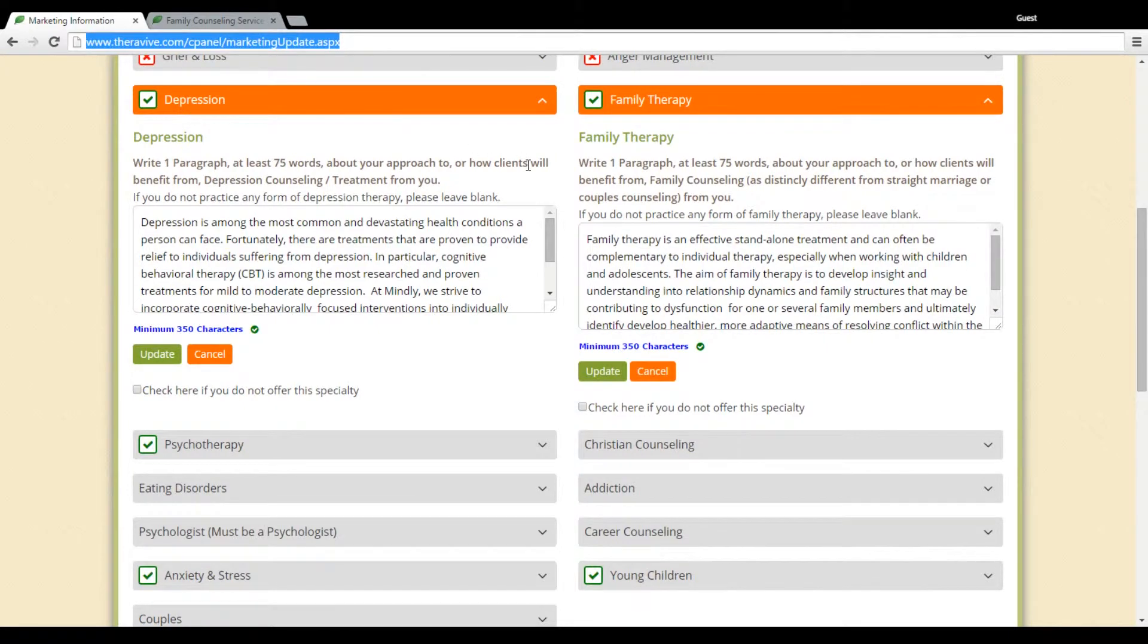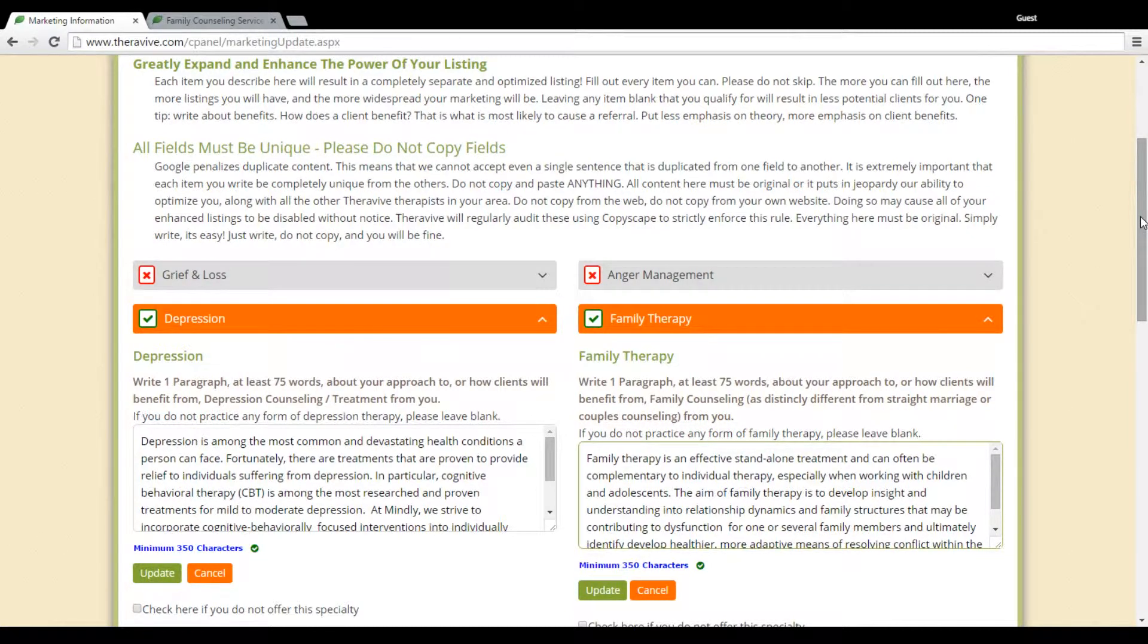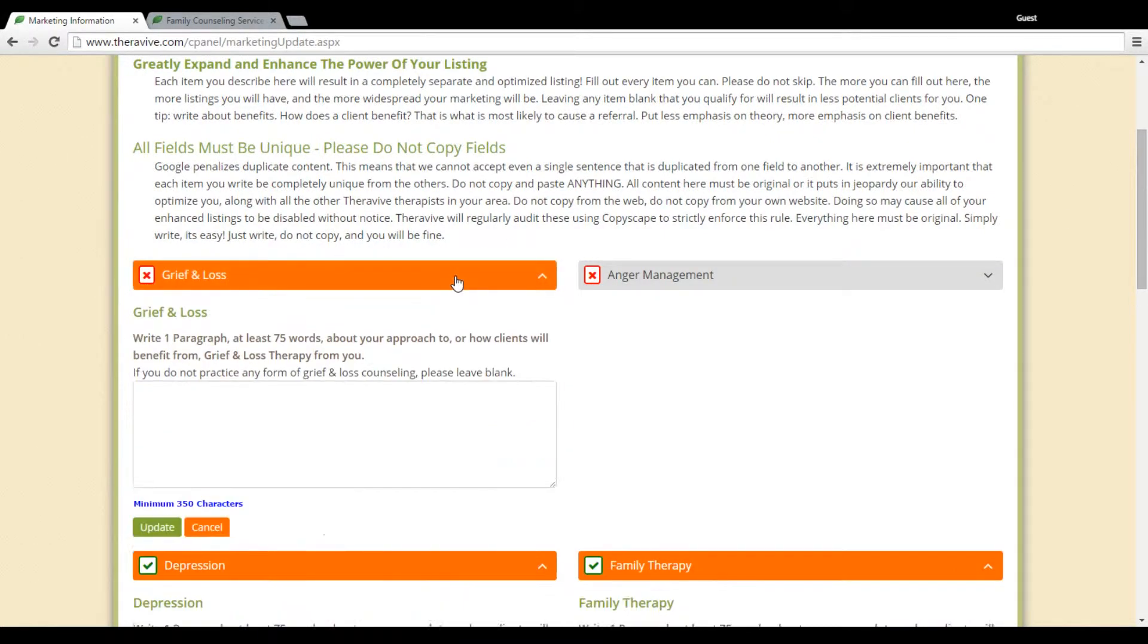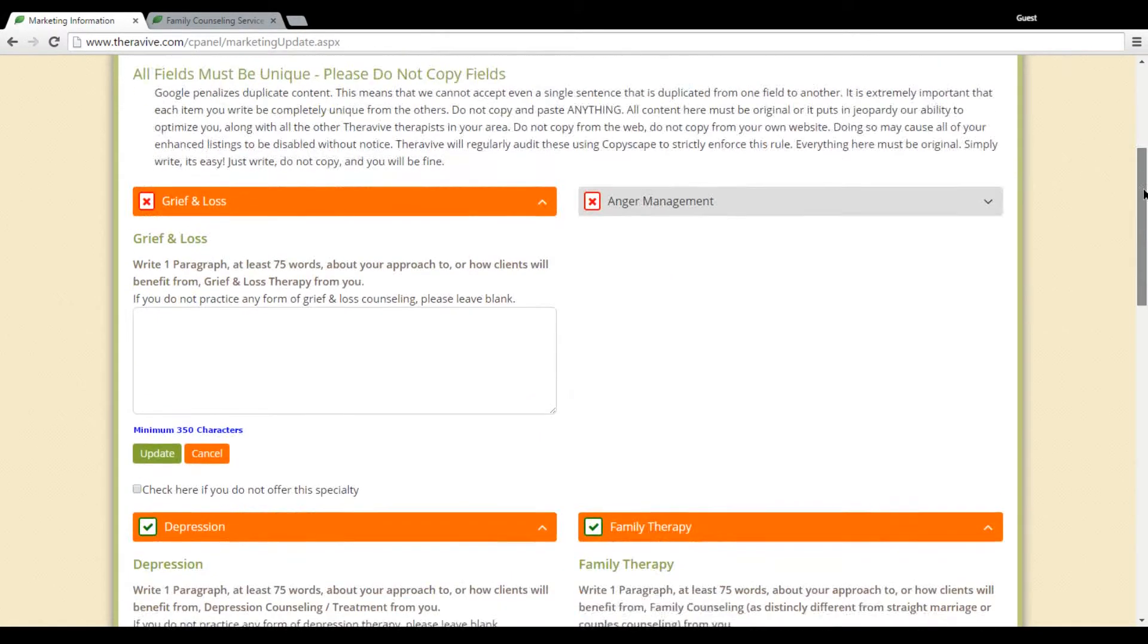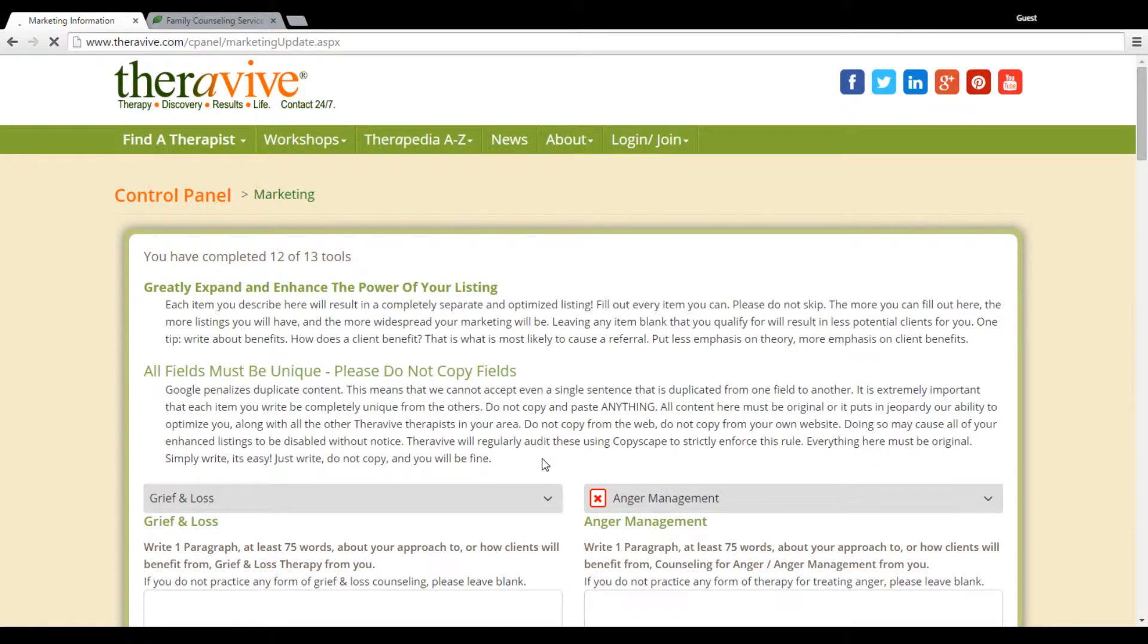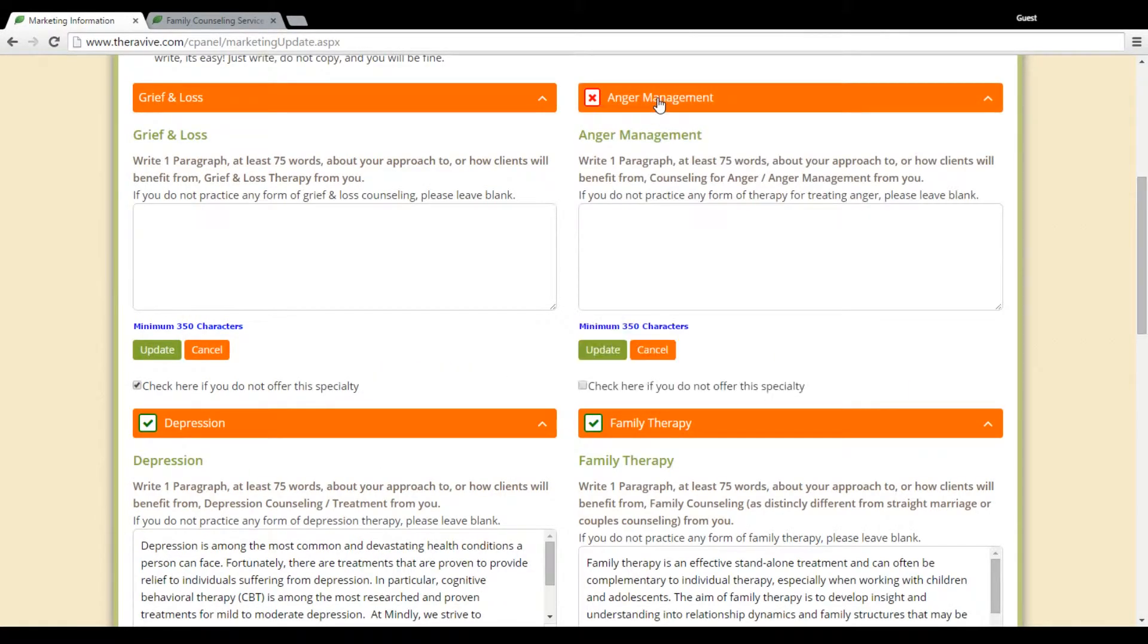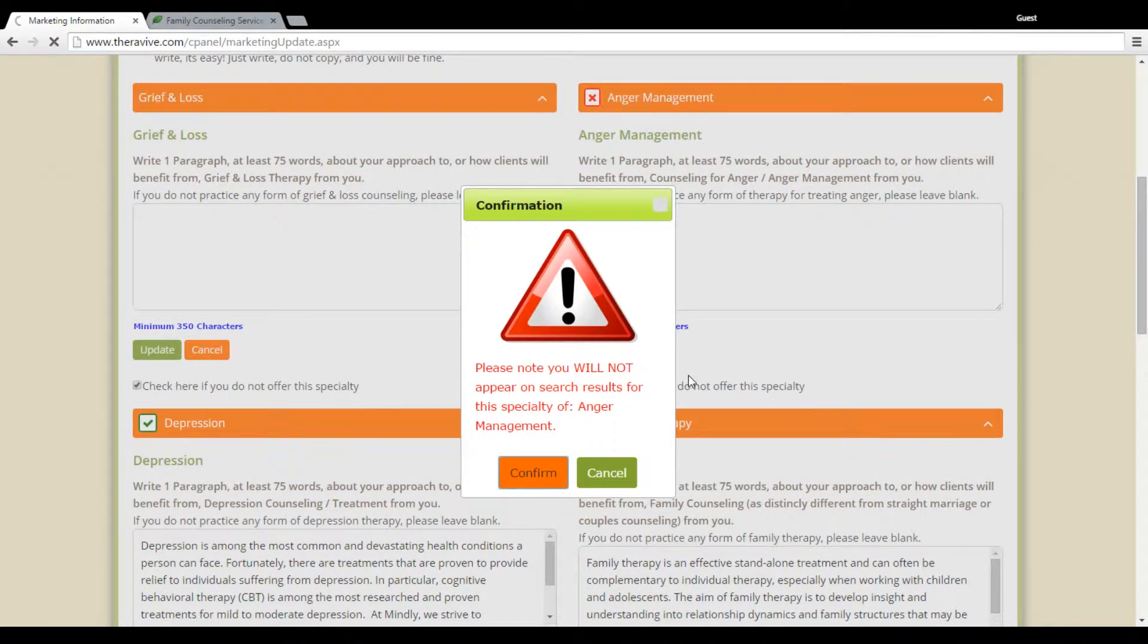So what's important to note with regard to your marketing tools is that you will get credit for filling these out towards getting your profile to 100% completion. If you do not work in a section, you want to check off this box here. Check here if you do not offer this specialty. When you check this, you're going to get a warning to make sure that you will not be found in that search result. So it's very important that you check that box. But also, if you have nothing filled out for those sections, you will not be found in those search results.